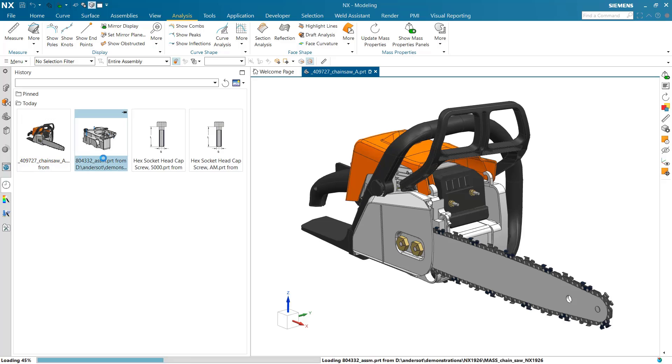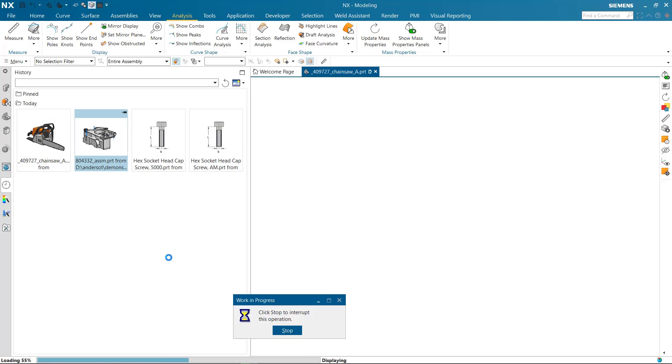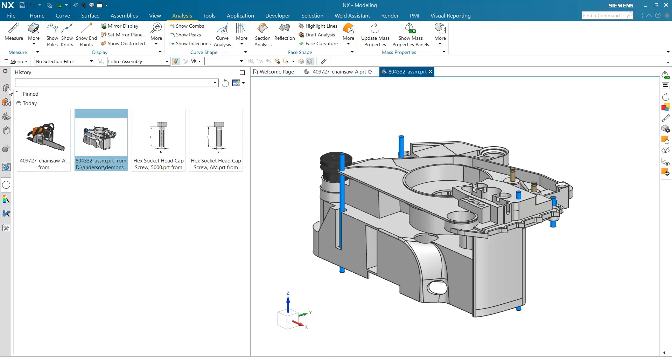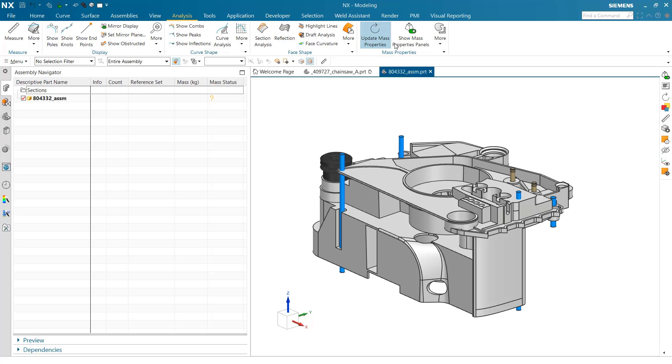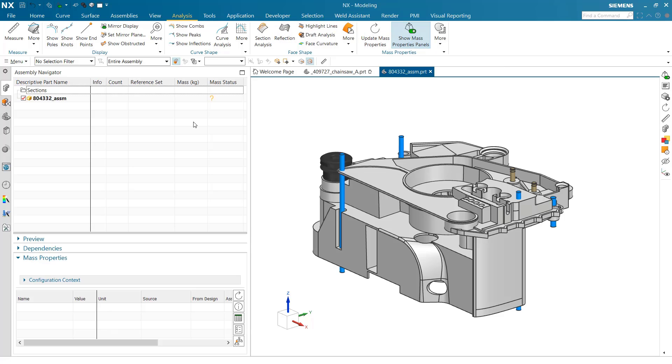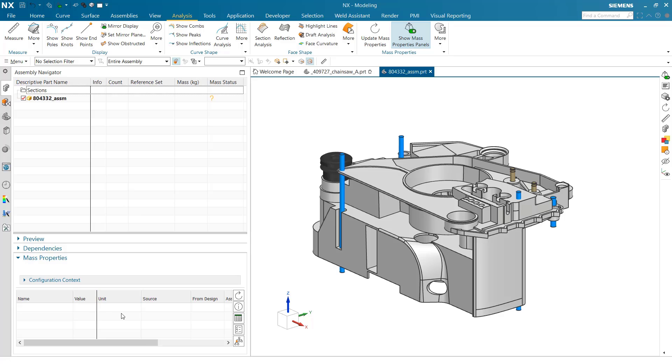Let's look at this part right here. This is a single part. We don't know its mass status just yet. In the assembly navigator, we can come into our analysis menu, show our mass properties panel, and go into mass properties mode for this part.